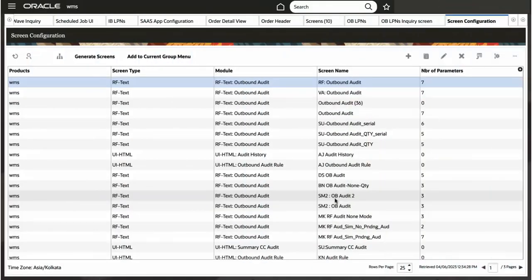With this new feature enhancement, you can now audit one LPN containing multiple batch numbers for same skew. Want to know how to manage multiple batches and inventory attributes for same skew while performing outbound audit? Let us show you how to configure this.